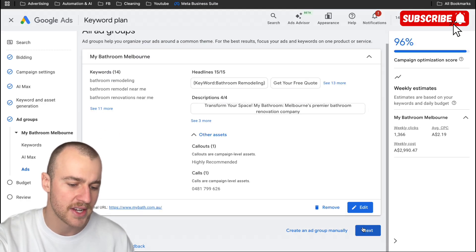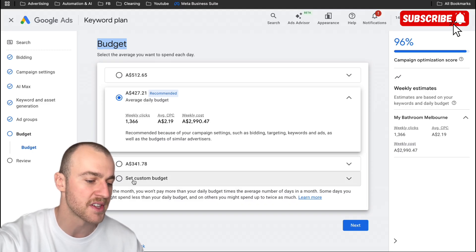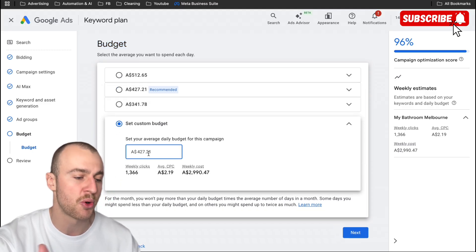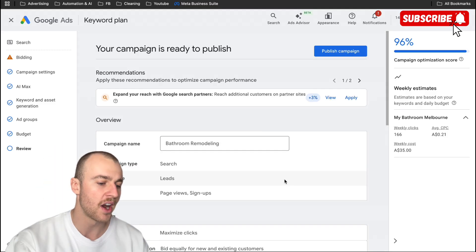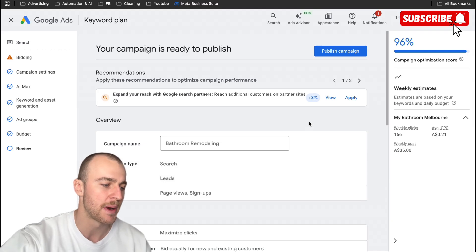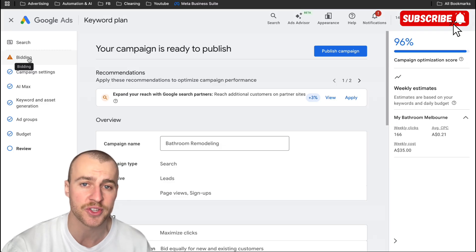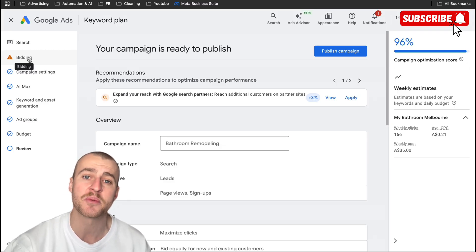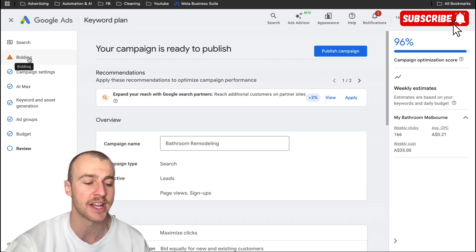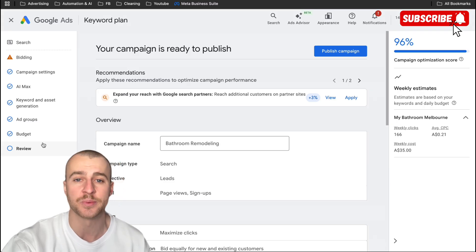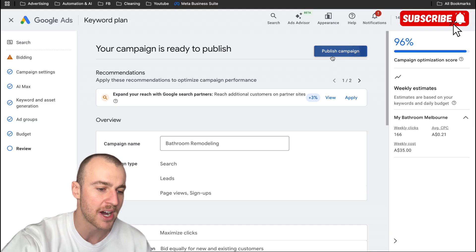Once you're done, tap on save, then tap on next. Now onto the budget — just set in whatever daily budget you want for your business by going to set custom budget and entering what you can do per day. Tap on next, then tap on publish. You'll get a warning about bidding because we're on clicks, not conversions — do not stress about this. Remember, this is how we want to start if we have no conversion data. Ignore it for now and switch it over in about a month's time after you've got enough conversions. Tap on publish campaign.